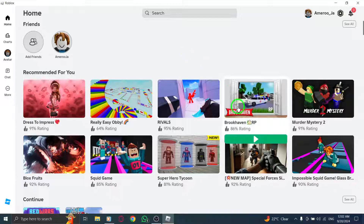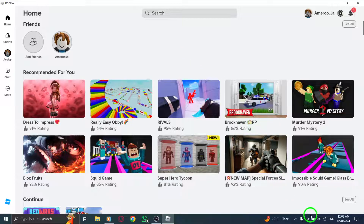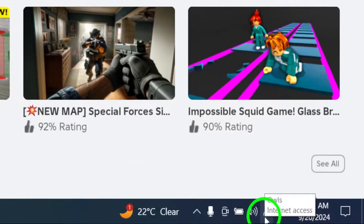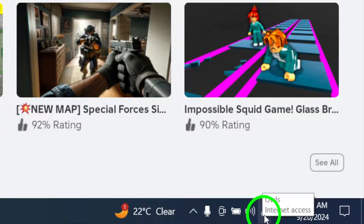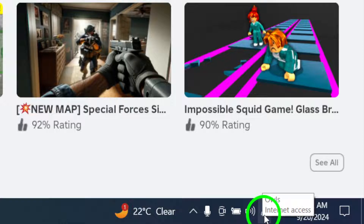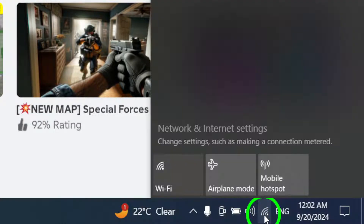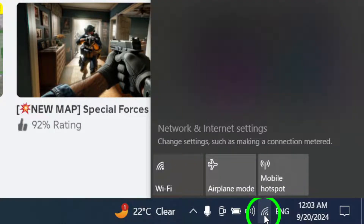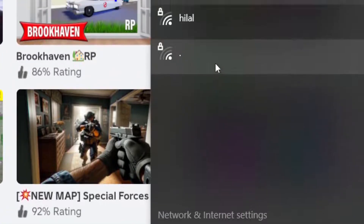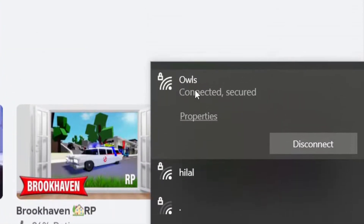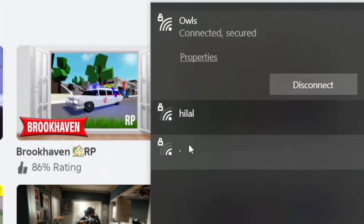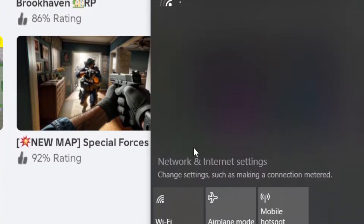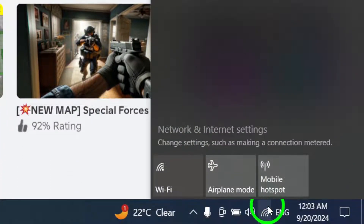If you're still having trouble, try connecting to a different network. Go to the Notifications area and click on the Network icon. From there, choose another network to connect to. This could help if your current connection is causing issues.